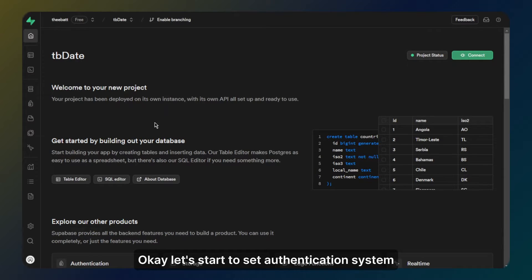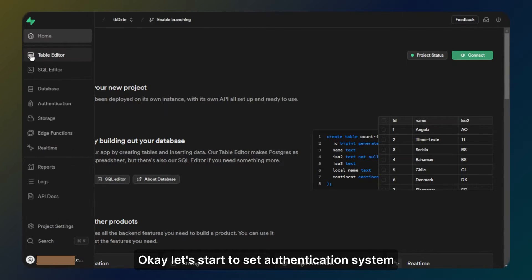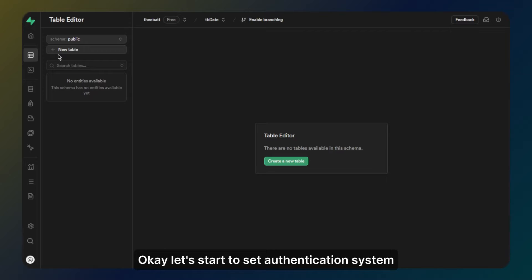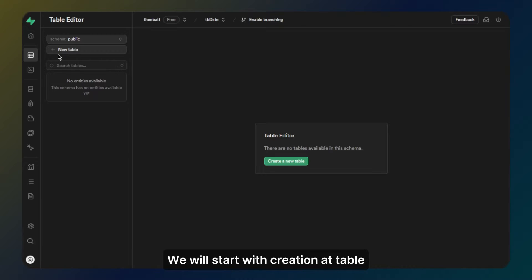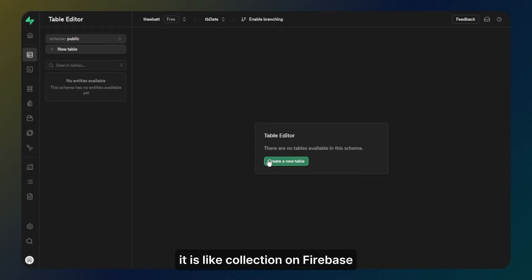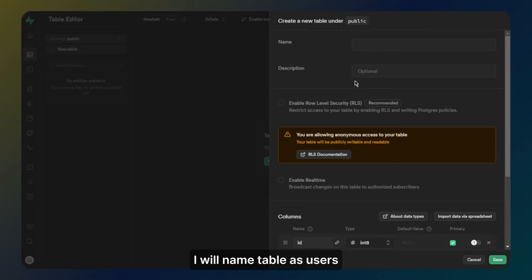Okay, let's start to set up the authentication system. We will start with creating a table. It is like a collection on Firebase. I will name the table as users.